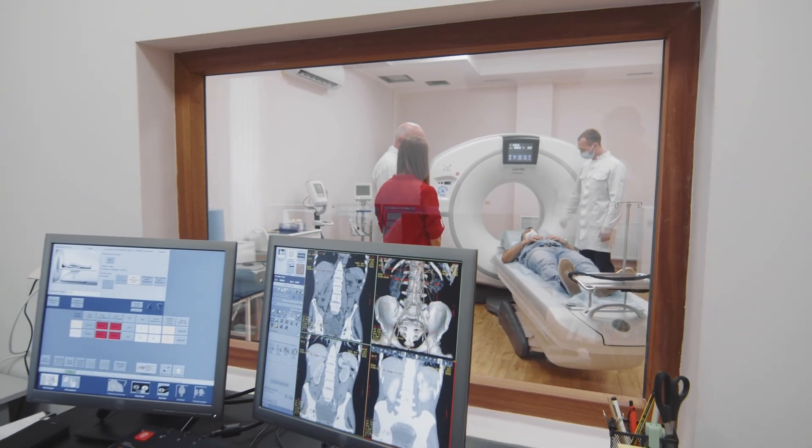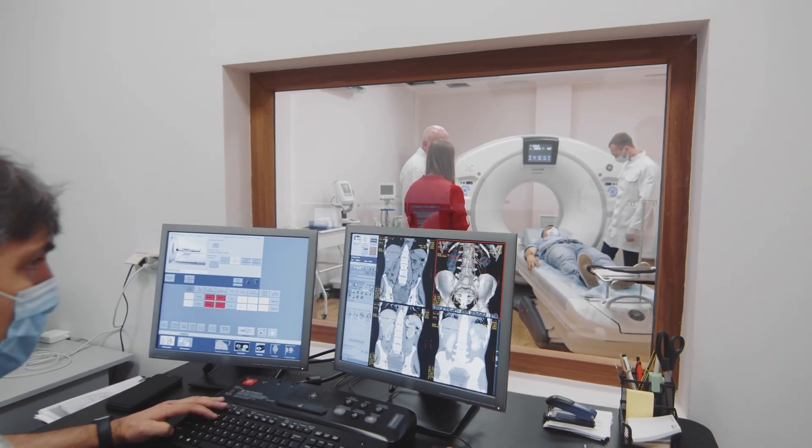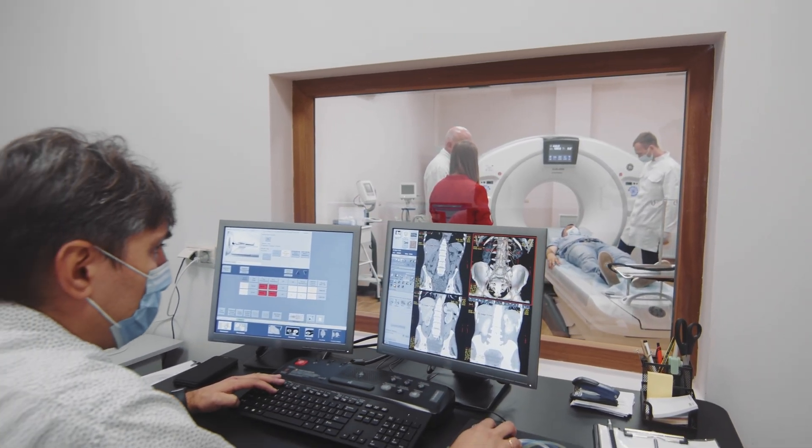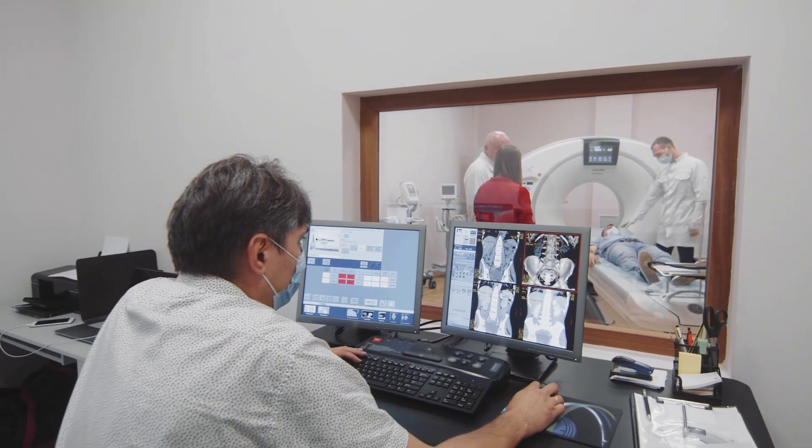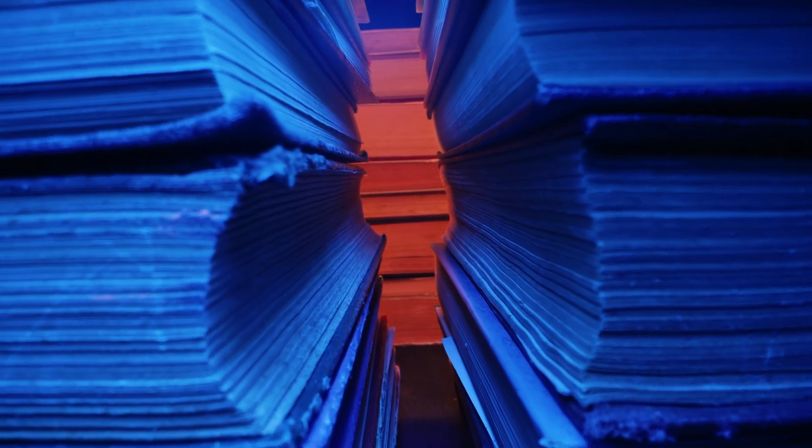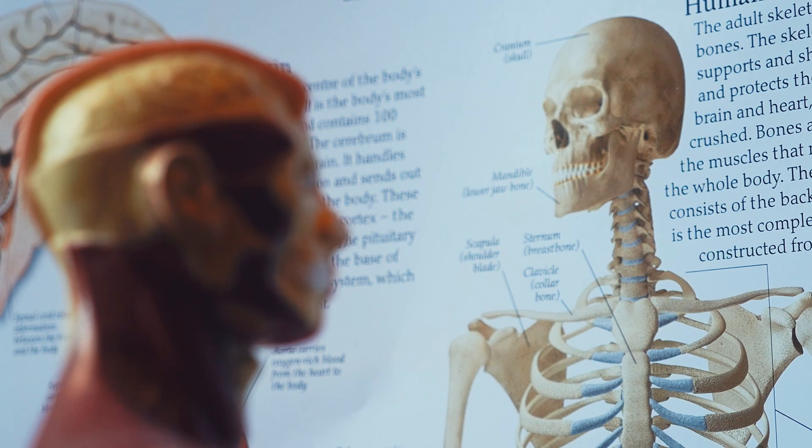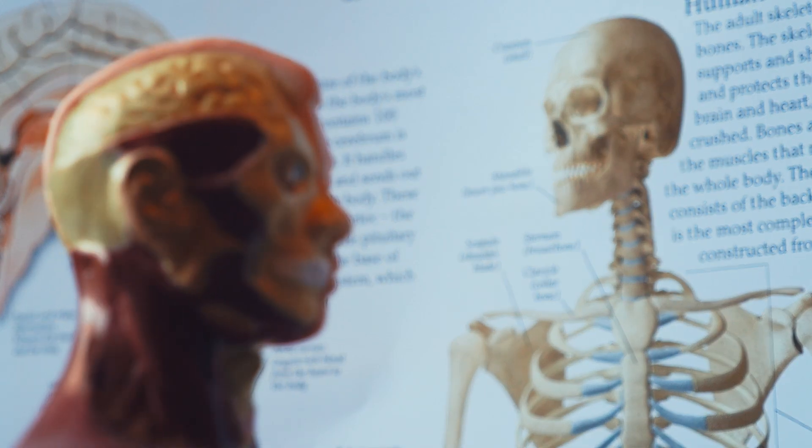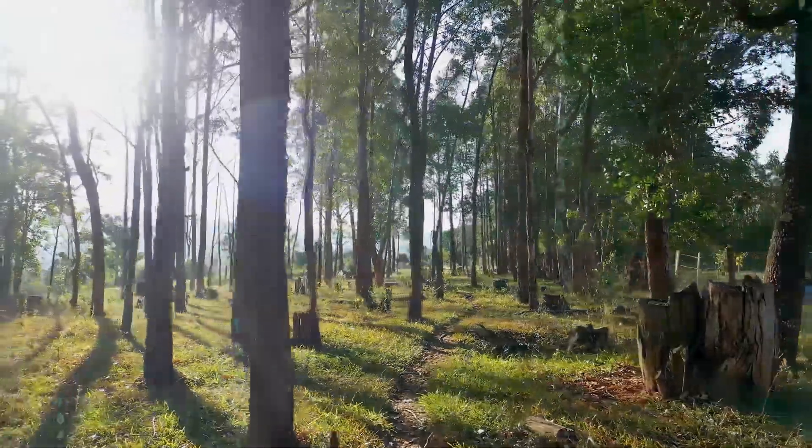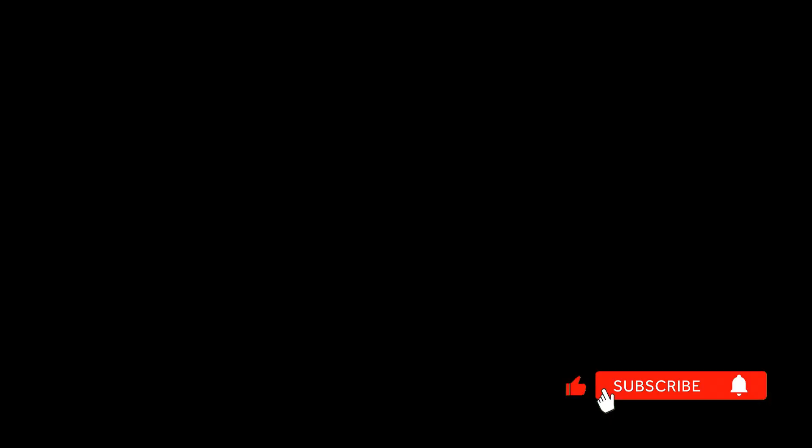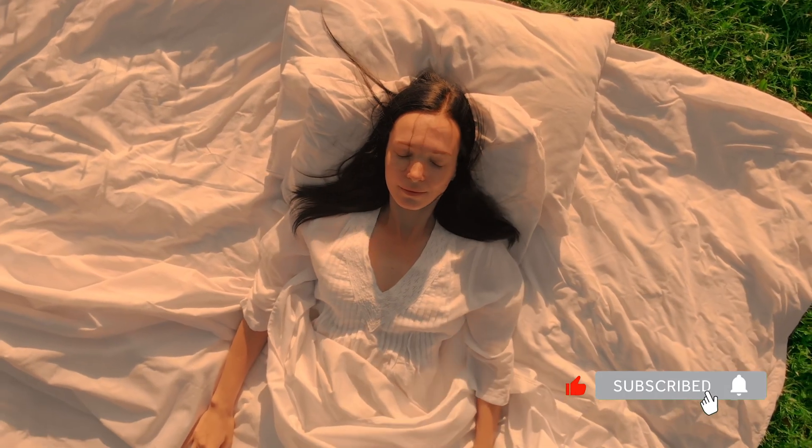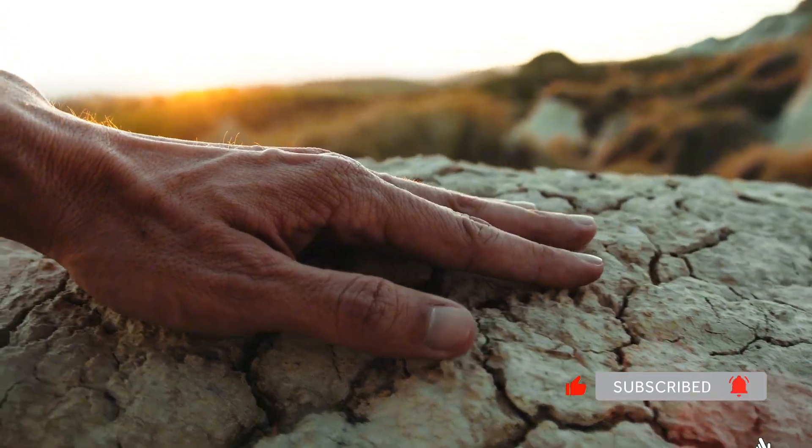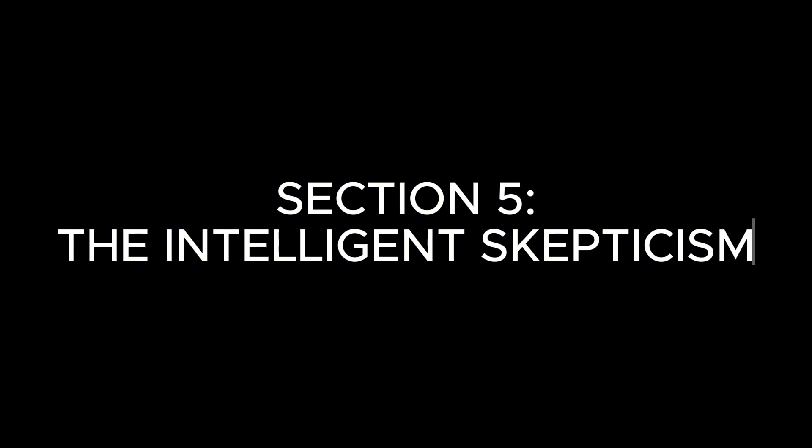Now, whether your nervous system actively synchronizes with this frequency is still being researched. But here's what we know for certain. The human nervous system evolved over millions of years immersed in this electromagnetic field. We were always barefoot, always sleeping on the ground, always in direct contact.